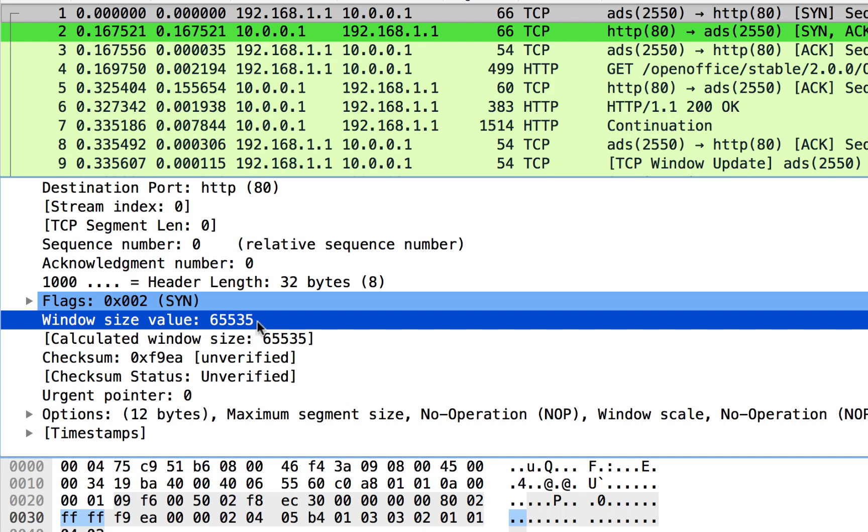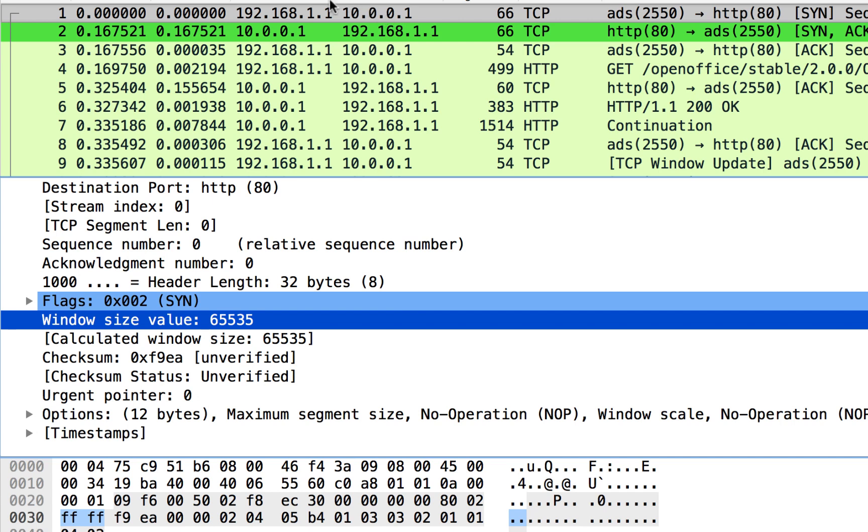Basically, what this is, is a receive buffer in whoever is sending this. So 192.168.1.1, this is the sender of this packet. He's telling the other side that I have 65,535 of receive window available. What that means is that the opposite side, if it is sending data back to this sender, whoever sent this, if it's sending data back in that direction,